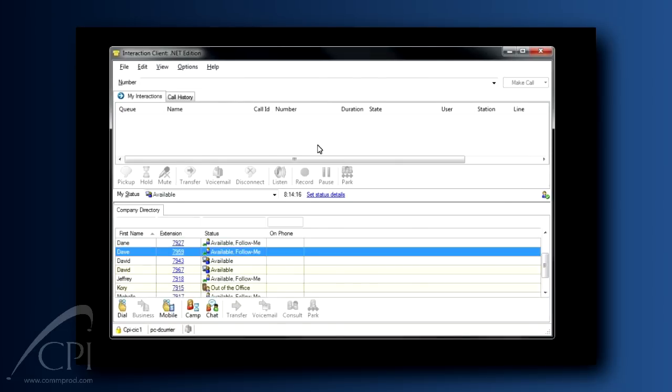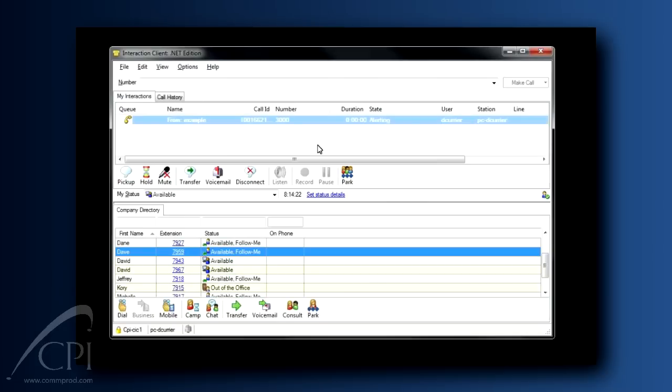Notice the My Interactions tab with no call available, and your button bar is all gray. When a call comes in, all of the appropriate buttons light up, and now you have call control available to you from right here within your client.